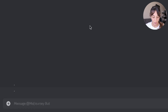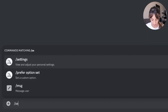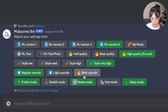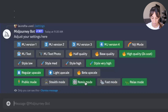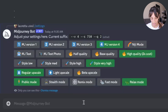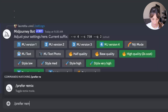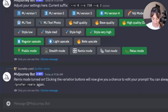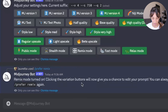How can we activate it? There are two options. The first, very simple one, is typing /settings and pressing enter. Here you have different options you can change, and what we want is to have Remix mode highlighted in green. To deactivate it, just press again. The second option is to go in the text box and type /prefer remix and press enter. Remix mode turned on — and it's telling you that clicking the variation buttons will now give you a chance to edit your prompt.